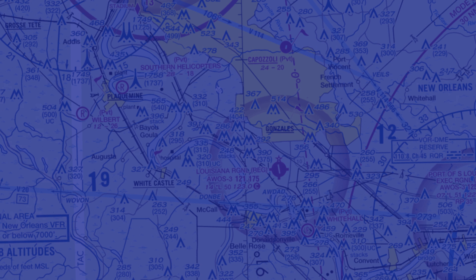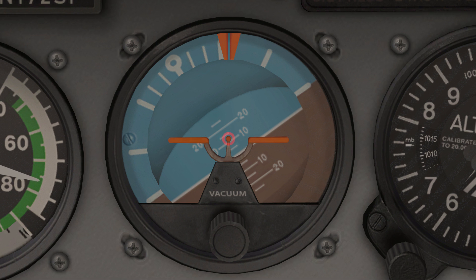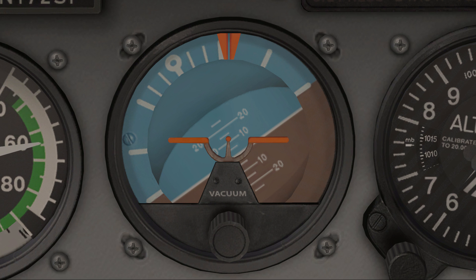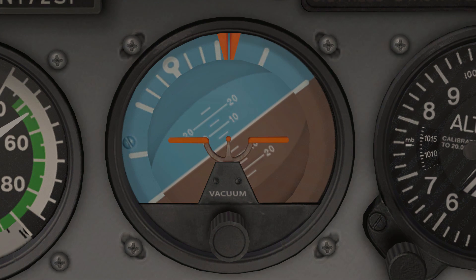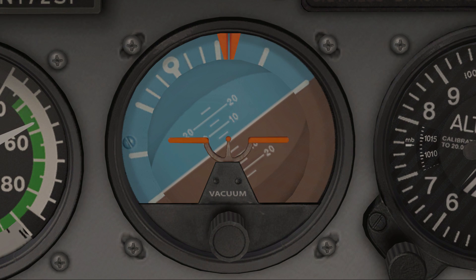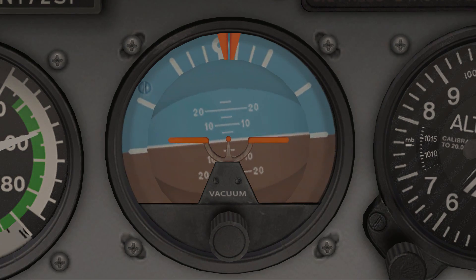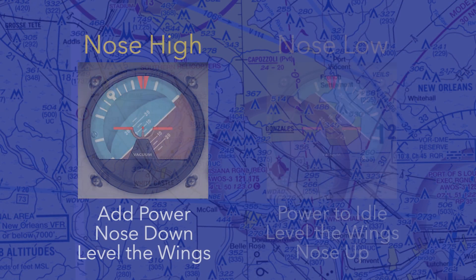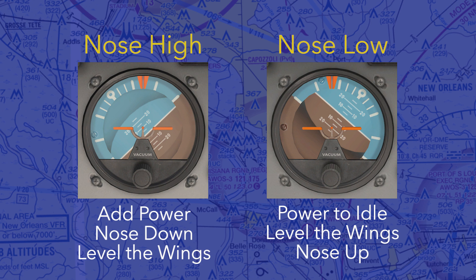This attitude indicator shows that you're nose high. The dot in the center is all you have to look at to determine this. If you have time, a glance at the airspeed indicator will show that airspeed is dwindling — you're moving towards stall territory, so act quickly. Add power, and almost simultaneously push the yoke or stick forward to lower the nose to the horizon. Then, and only then, level the wings to complete the recovery. Whether nose high or nose low, these procedures are simple: three steps. When nose low, wings level first; when nose high, wings level last.